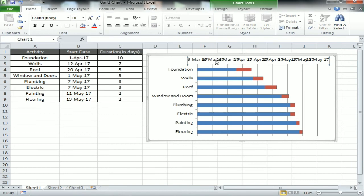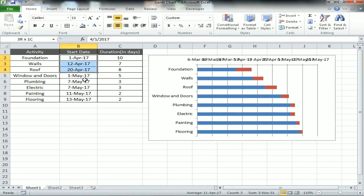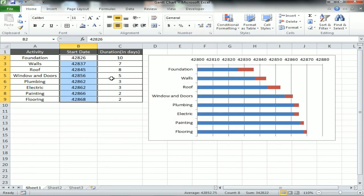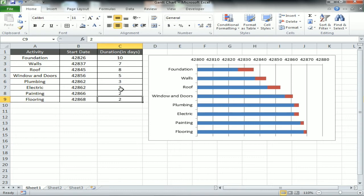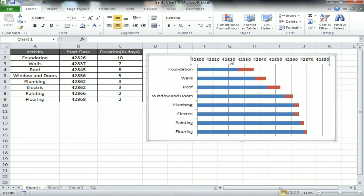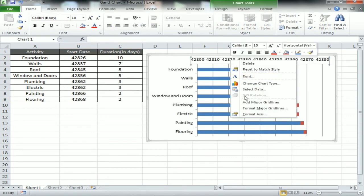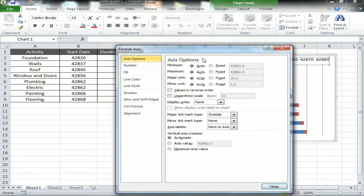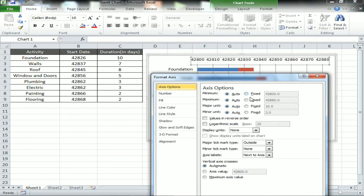Date is available on the top now. So we are selecting the start date and change it to general format. Now it is in the number format, in general format basically. Now just select the date series and click Format Axis. We'll change the axis option - first, minimum change with fixed and we'll take the minimum as 42826 which is the first data point available.